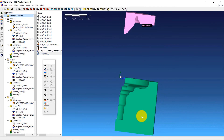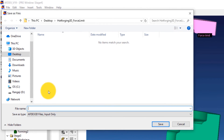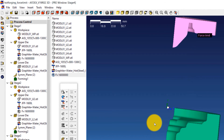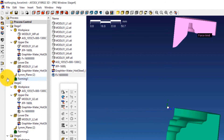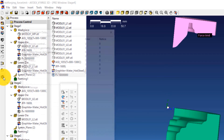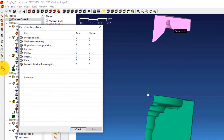We are almost done with the simulation setup process. We just have to save the simulation, check, and run it. Click on the Save icon, enter a file name, and click Save. Your simulation file is now saved. The final step is to check the simulation to see if we have set it up correctly. Click on the tick mark button on the toolbar. In the window that opens, click Check — this will let you know if there are any error messages. The notice messages can be ignored at this step. After making sure there are no error messages, click Run.